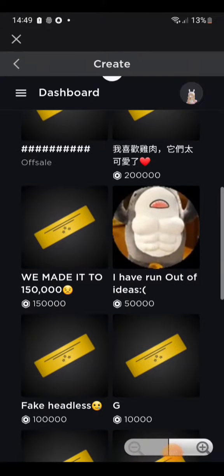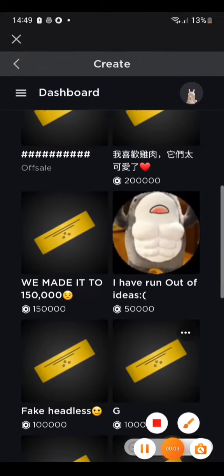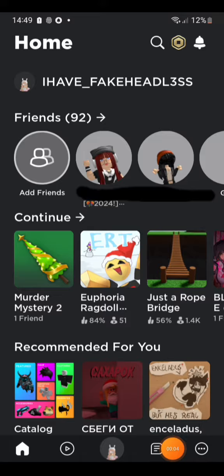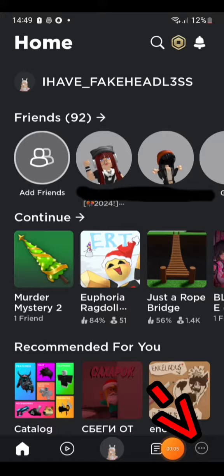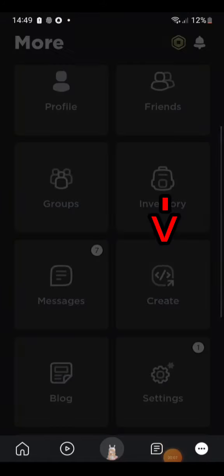How to Make Game Passes on Roblox Mobile. Click the three dots on the bottom. Click Create.